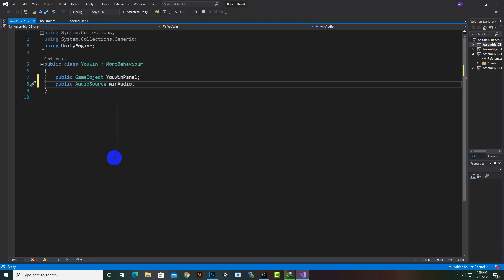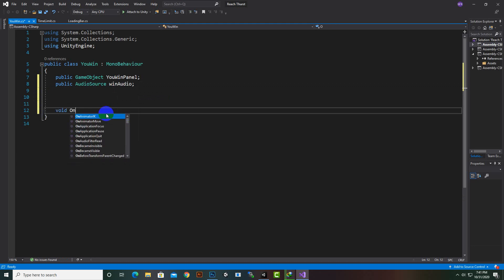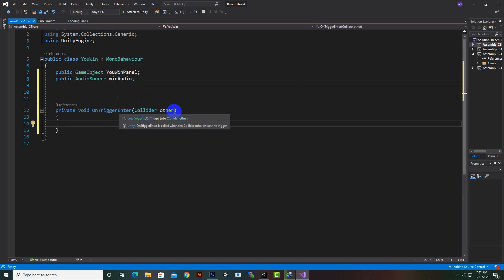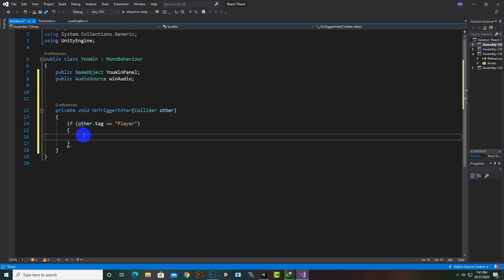Now we'll create a trigger function: 'void OnTriggerEnter(Collider other)'. Inside it we write an if statement — if 'other.tag' equals 'Player', then the win logic executes.